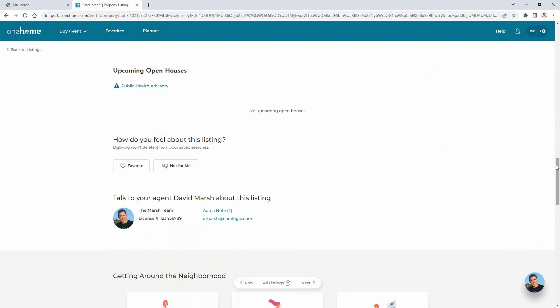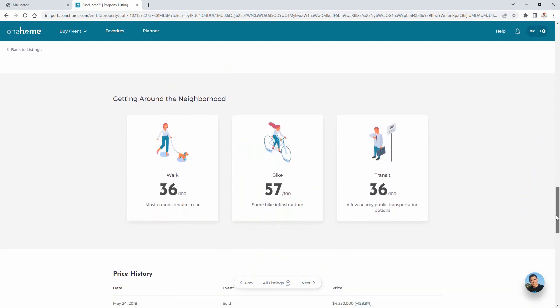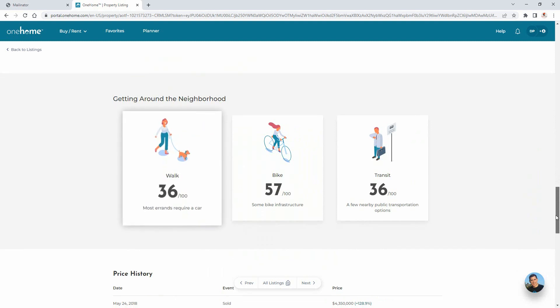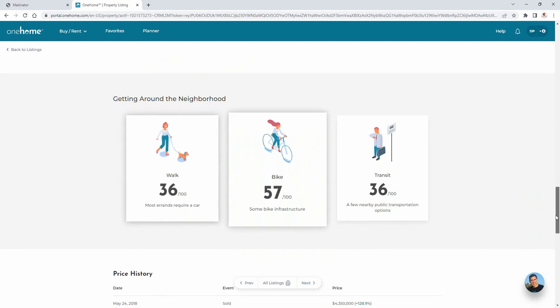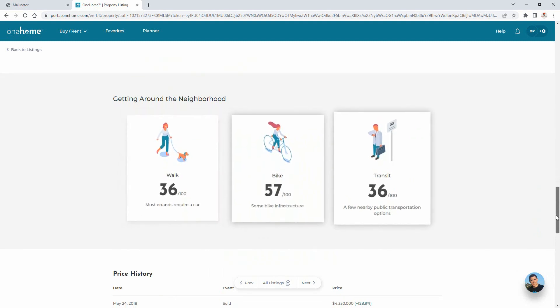Now, if you think this property might be something that you're interested in, or feel that it's just not the right fit, then you're able to add it to your collection of favorite or discarded properties. And finally, OneHome provides a section that displays how easy or how difficult it is to navigate this specific neighborhood, either by walking, biking, or public transportation.